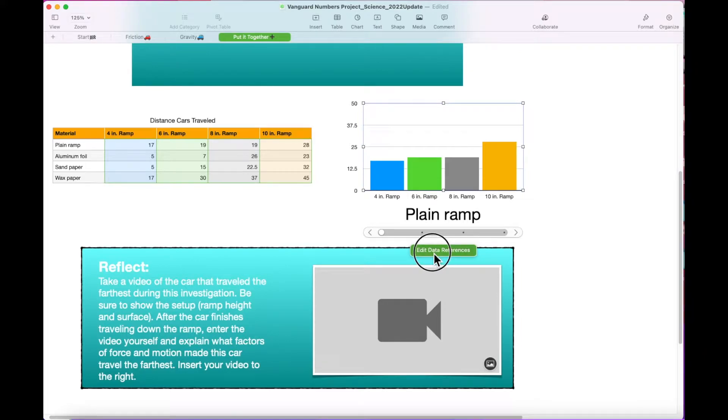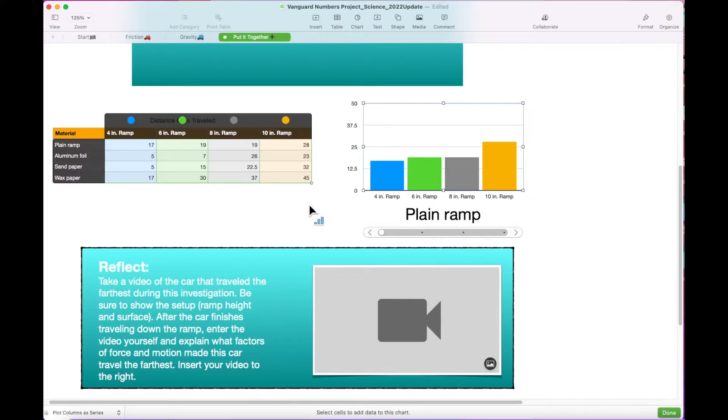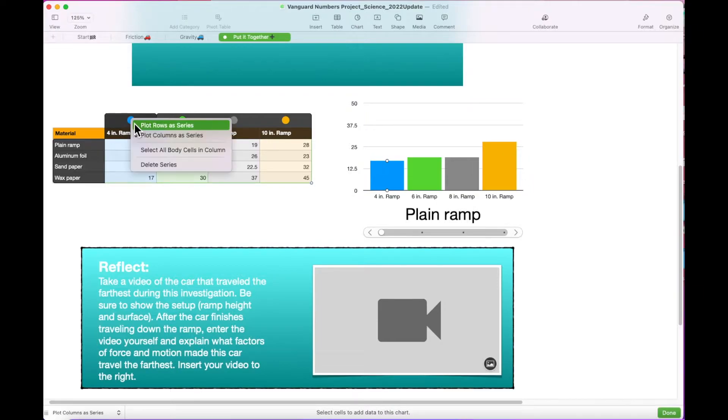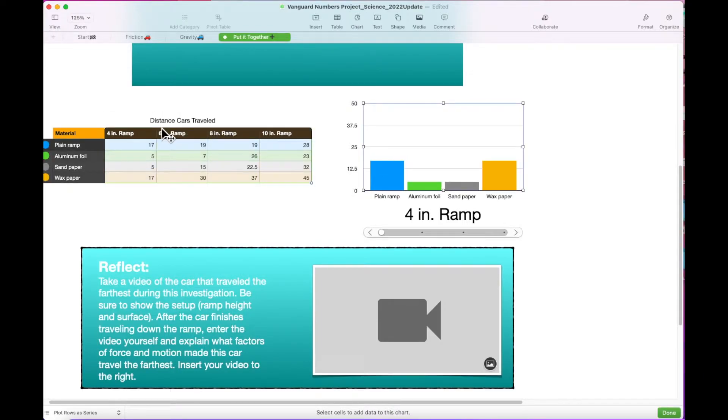Click on the graph and click the Edit Data References box that appears at the bottom. Select the circle above the 4-inch ramp column and check off Plot Rows as Series.